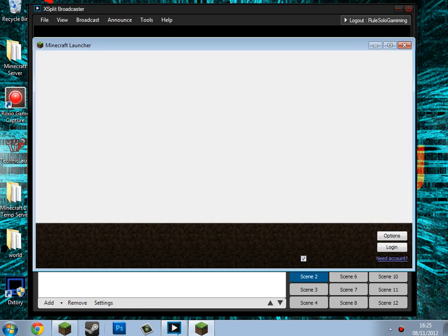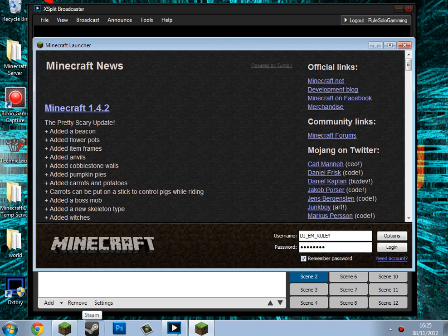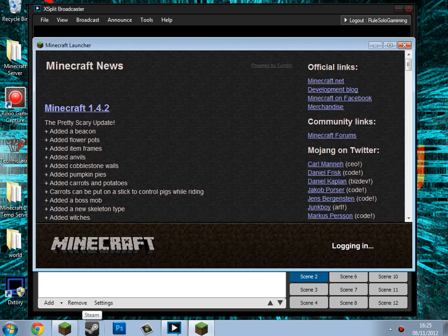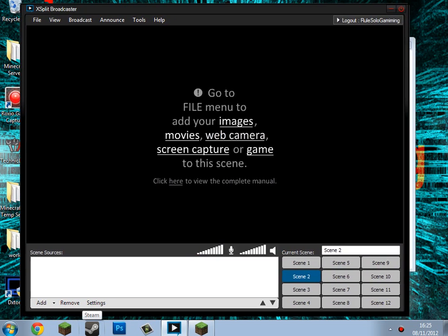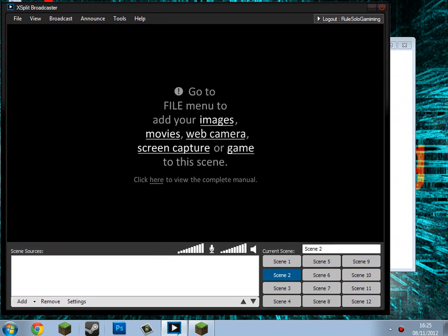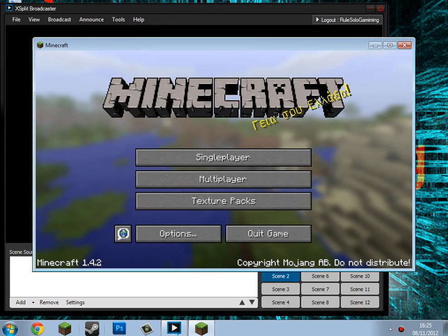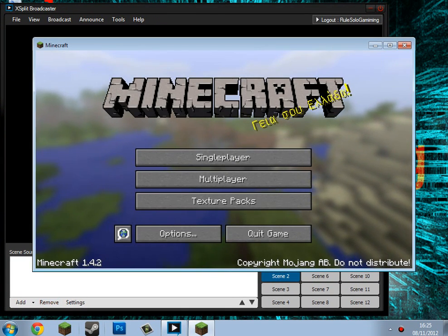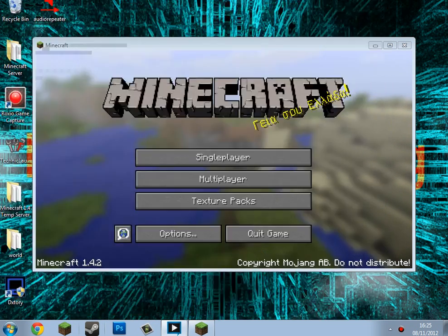What you do is start up Minecraft right here, and then drag XSplit to the side a little bit so you can see the Minecraft window. Then what you need to do is add screen region and click your Minecraft box.